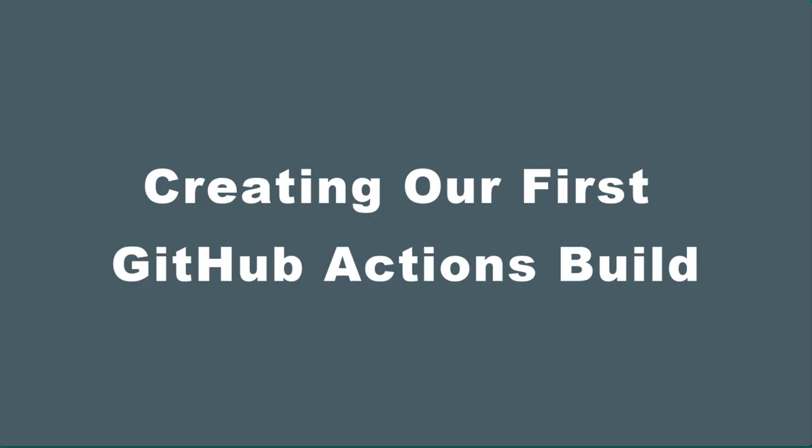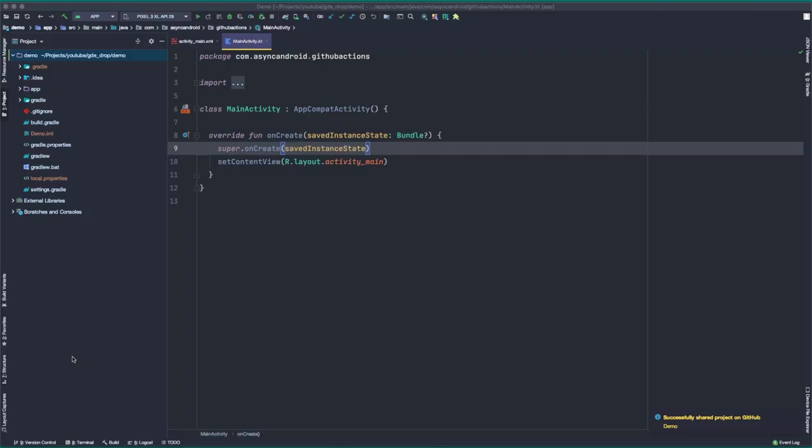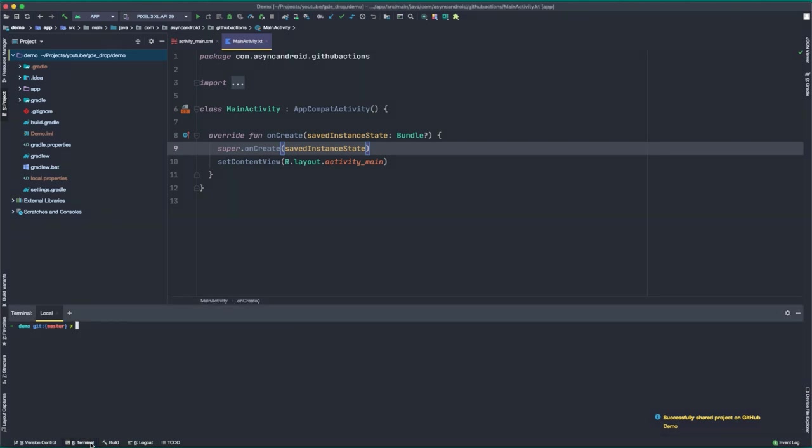Now that we understand the general idea of an automated build, let's create our own. The first thing we need to do is create a workflow. And to do this, we're going to create a new working branch. So I'll navigate down to my terminal and I'll simply create a new Git branch: git checkout -b any/actions.